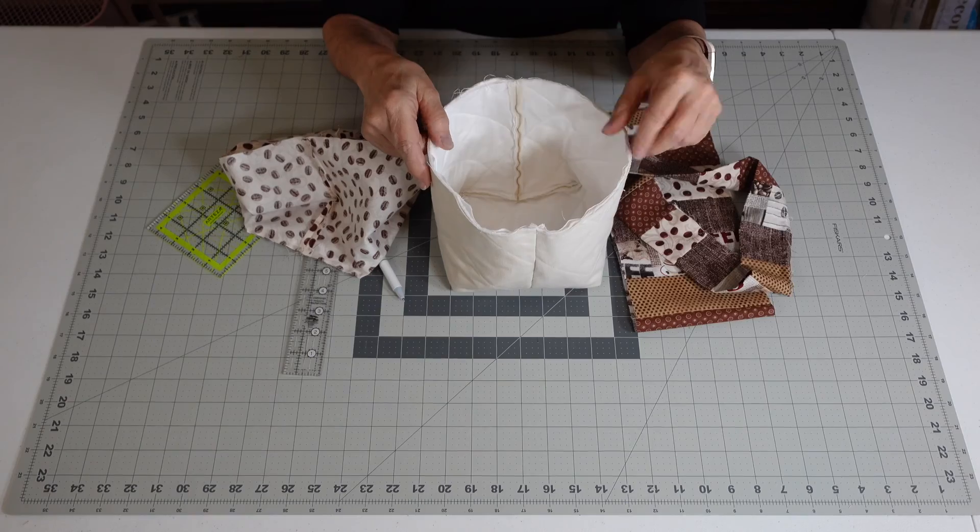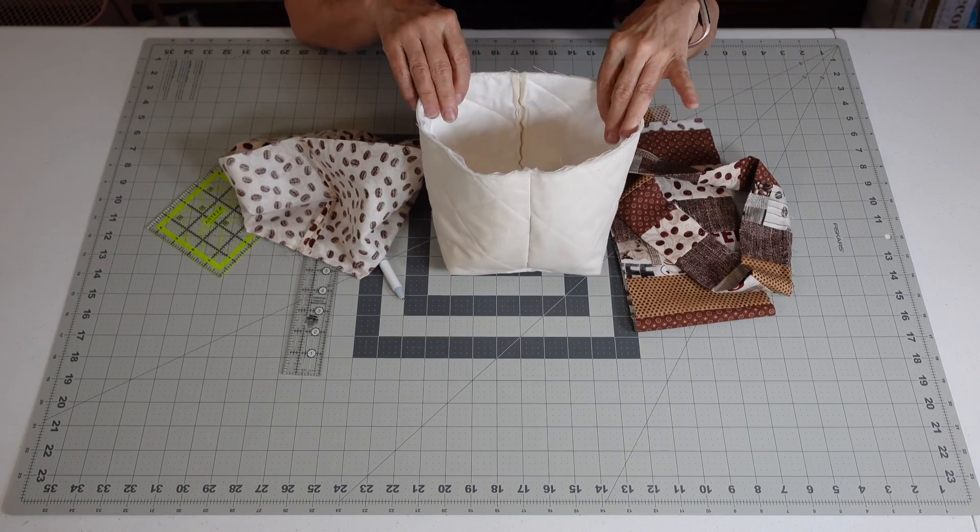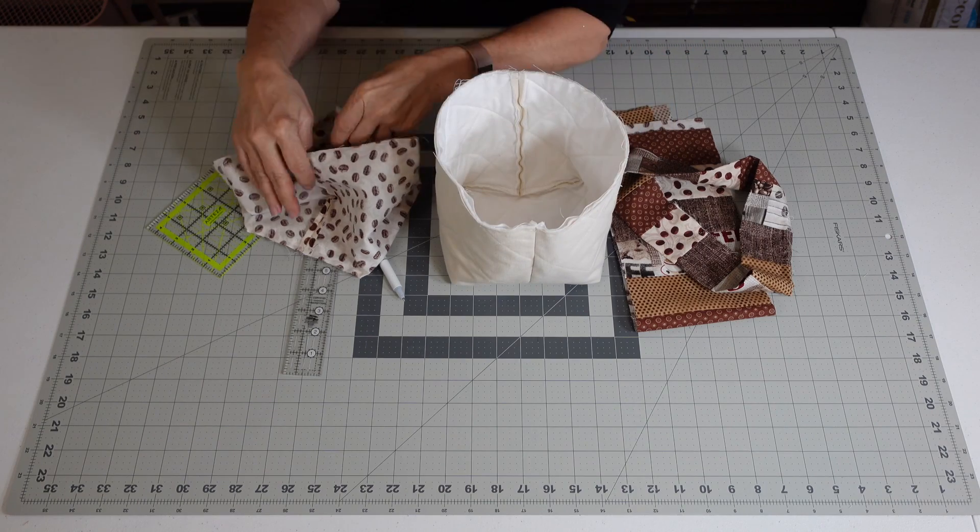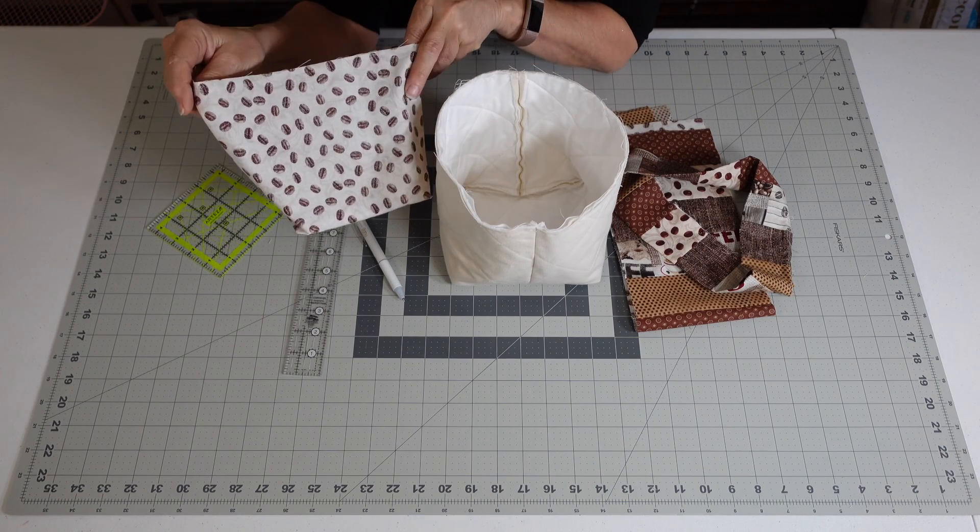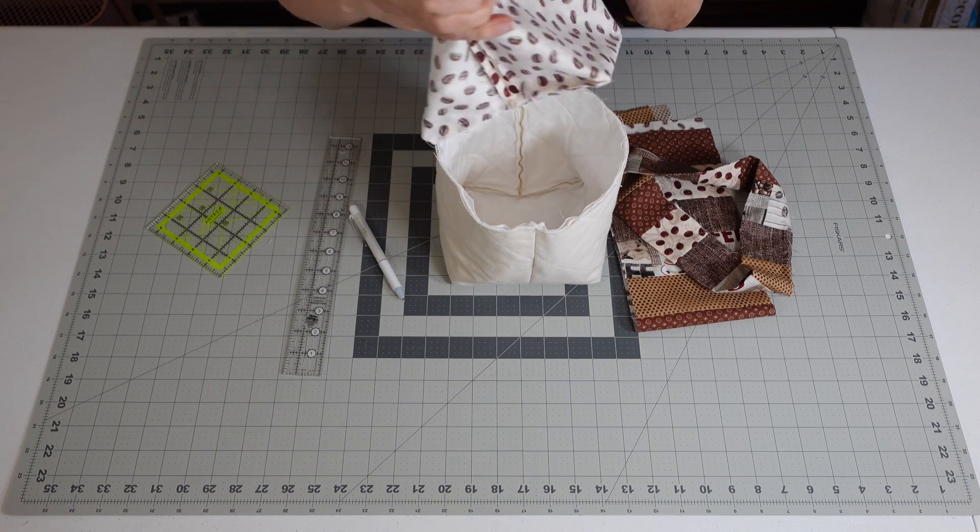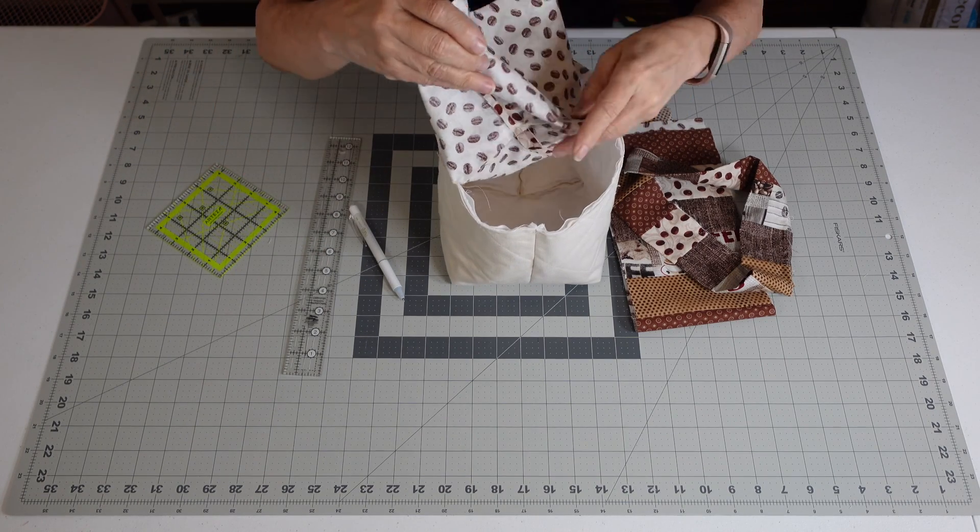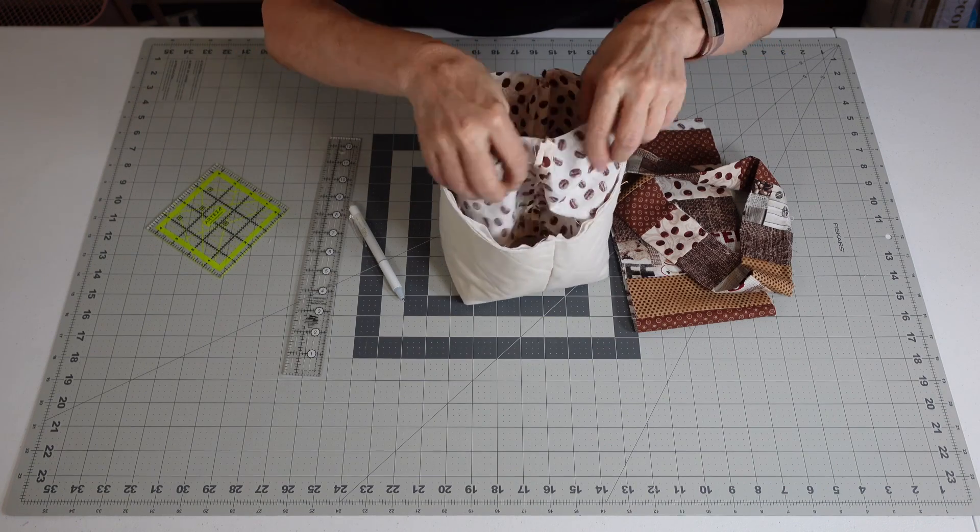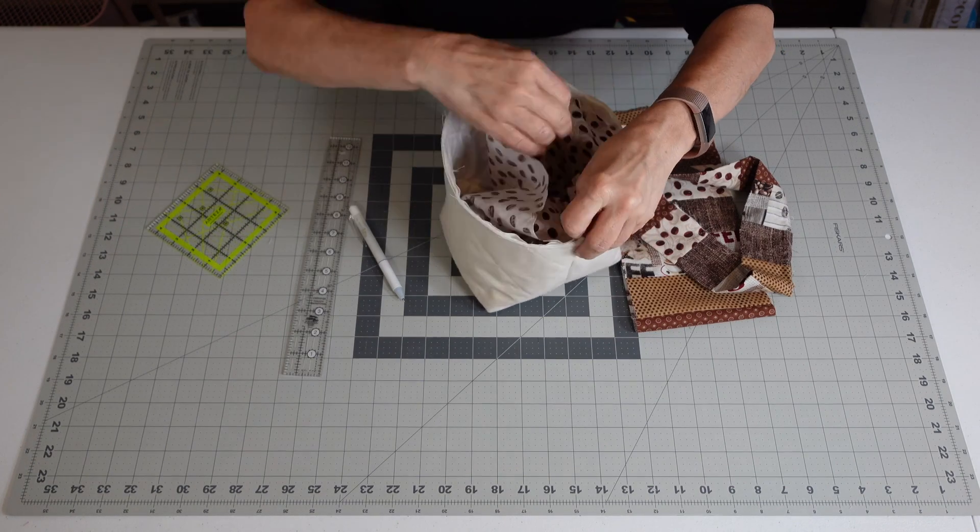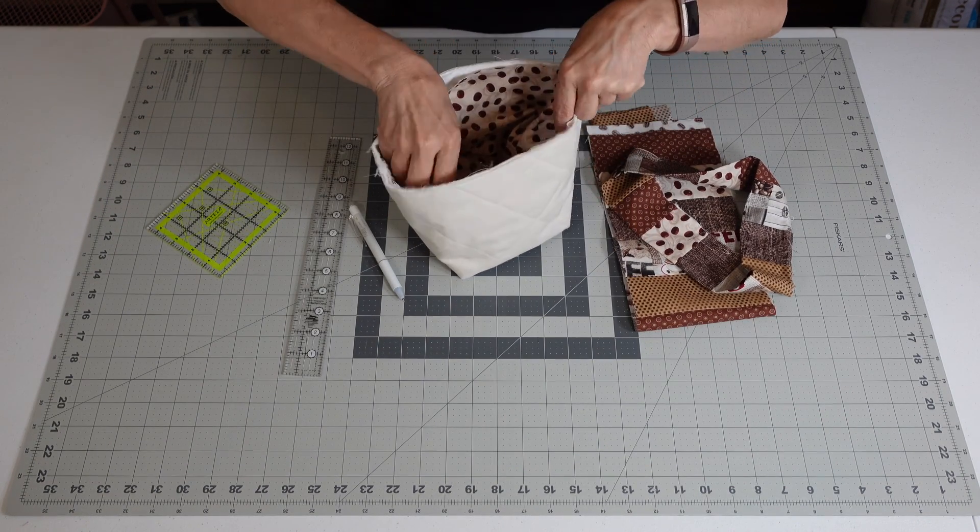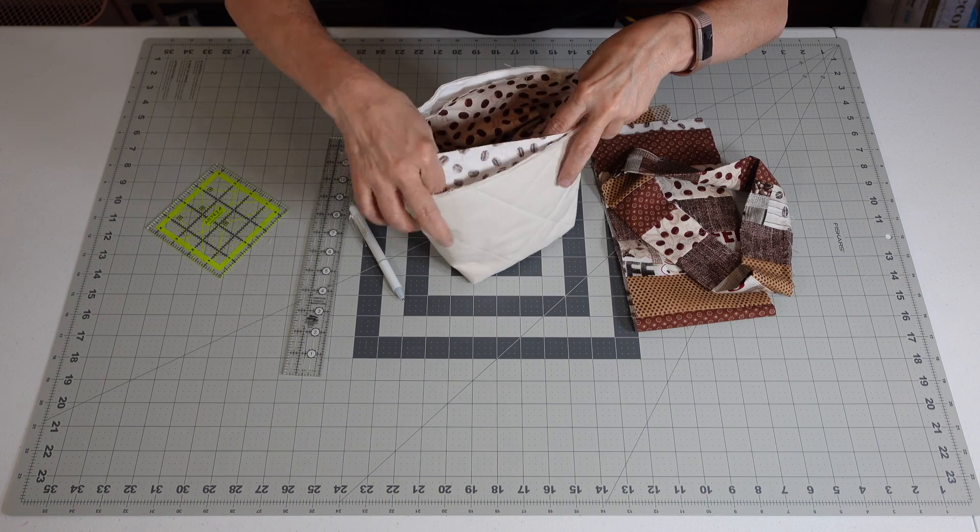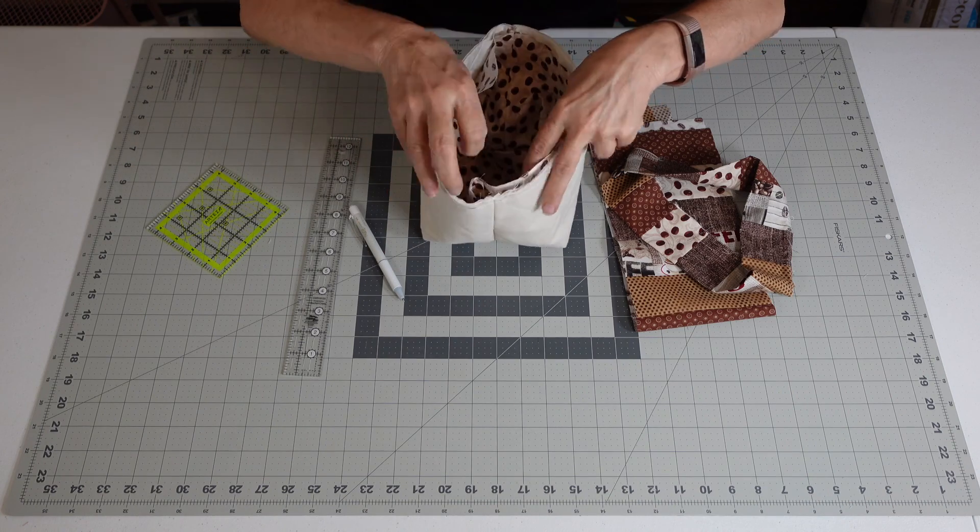After you do that, I have a sample where you just put the lining inside the basket. Here's my basket, and I said that you do the same exact thing with the lining, but you'll just set it inside.